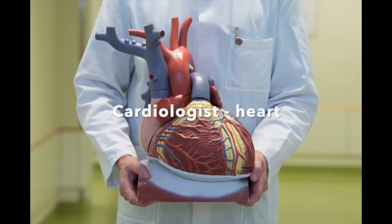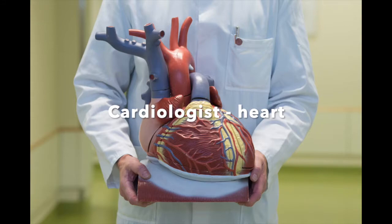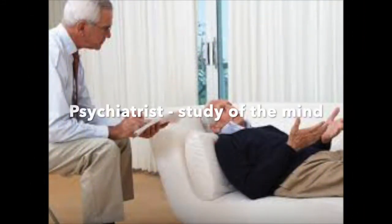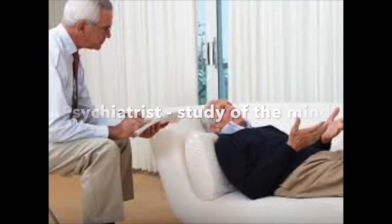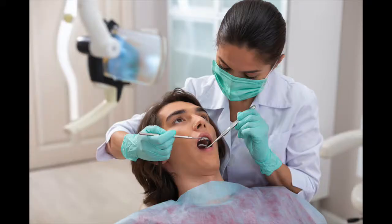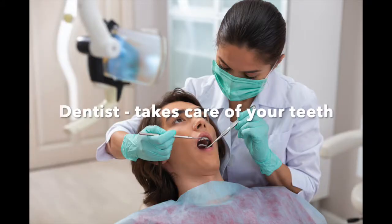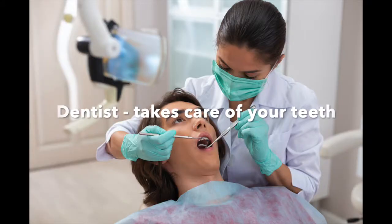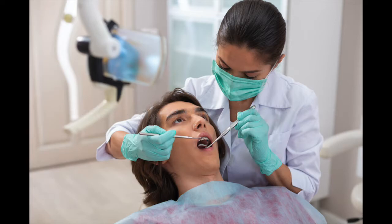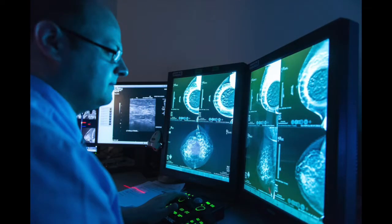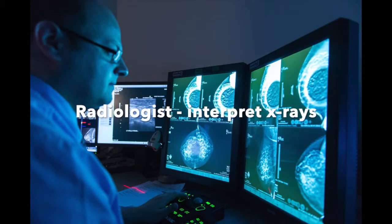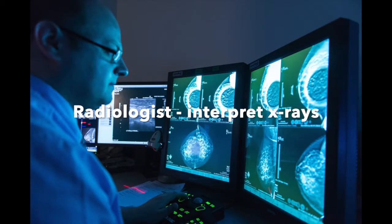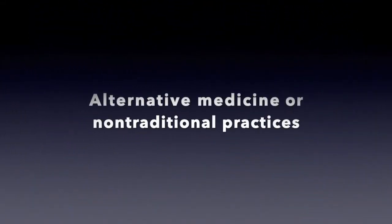A person specializing in heart issues would be a cardiologist. Psychiatrist, study of the mind. From the Latin word dent, meaning tooth, dentist. And the person that reads your x-ray, radiologist.